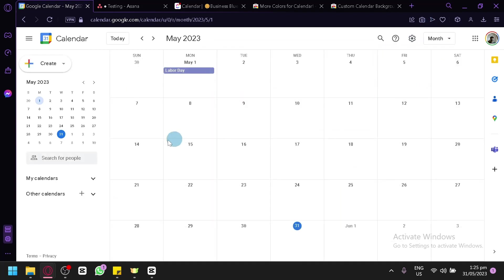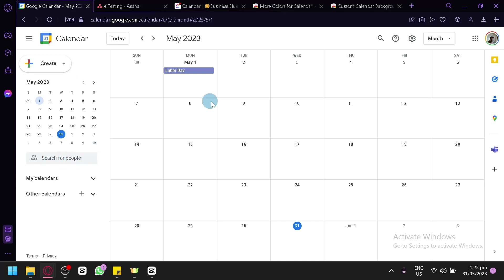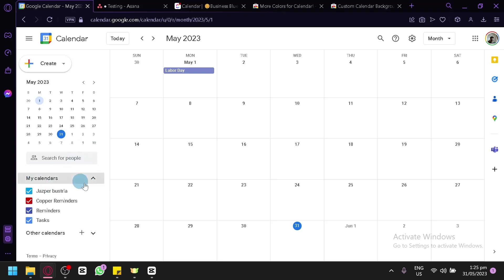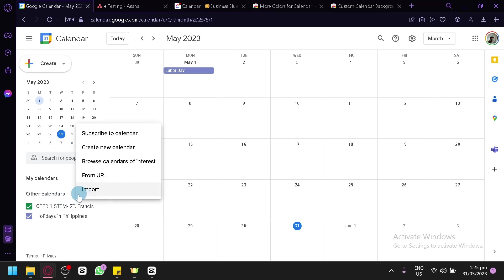Going back to monthly view, you can also see a mini month calendar on the left side and navigate through months. You can search for people — if you have assigned them to a specific task on a specific day, you can search their name and it will show which day they are assigned. You can also check your different calendars and other calendars, and add more calendars by clicking the plus icon, choosing to add from URL, create a new calendar, browse calendars of interest, or import.